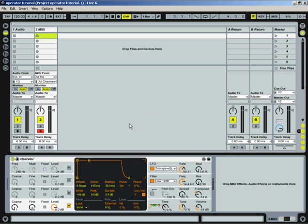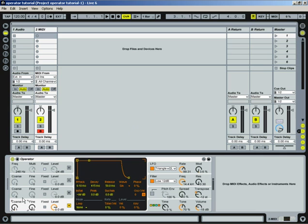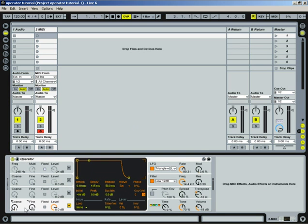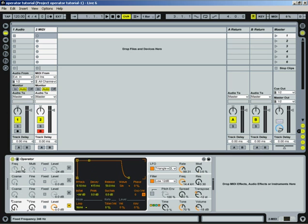Alright, so we're back with Part 2 of the tutorial. I want to get into this window here. Basically, like I said before, these are all four separate oscillators, and each one is kind of like a separate sound generator. So we're going to work with one just to kind of get into how each one of these works, because once you understand how one works, they all work the same.